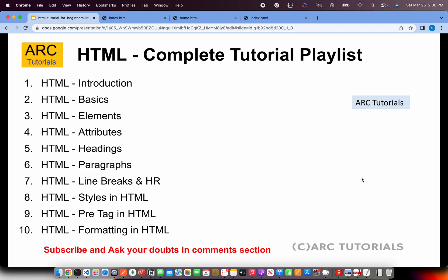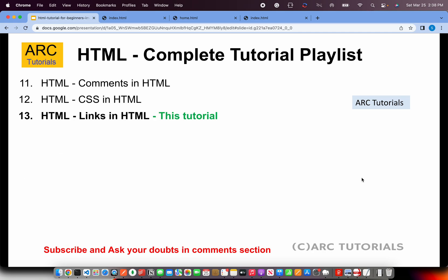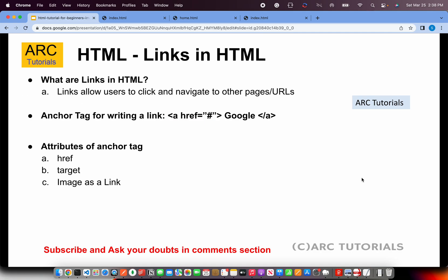If you haven't checked out the previous parts, I'll request you to kindly do so. You will have continuity in learning as well as it will help you master HTML. This is episode number 13 and today we are learning about links.